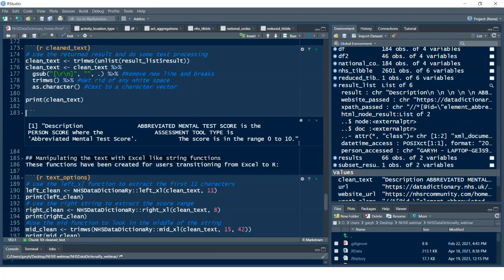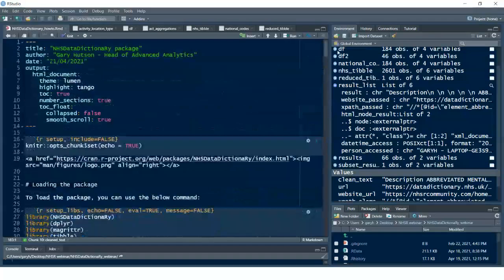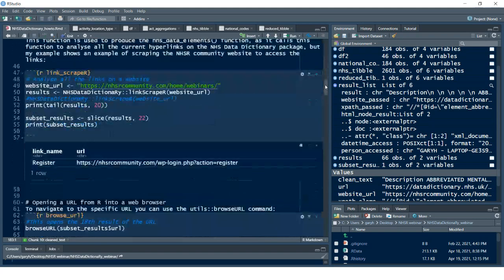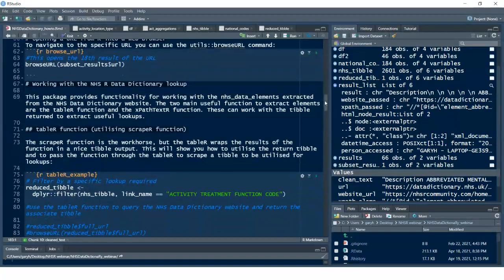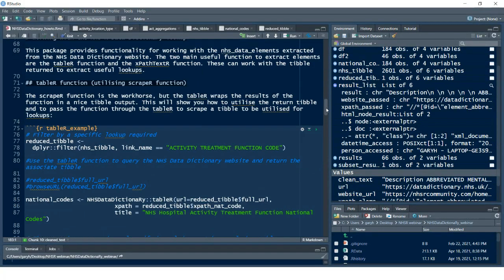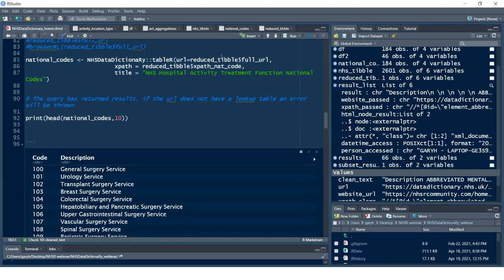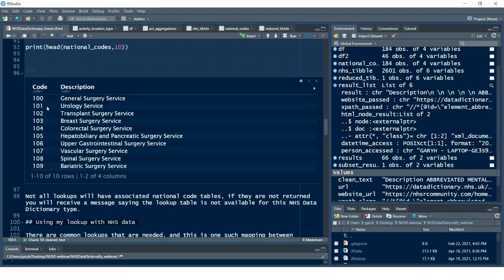Printing that out, we've got a more user-friendly description now. Those are the kind of extraction features within the NHS Data Dictionary tool: `table_r` brings back those national code tables; `nhs_data_elements` brings back all the data elements and URLs from the NHS Data Dictionary website; we've looked at how you can scrape hyperlinks off a website; we've opened websites directly from R; we've filtered our tibble and passed in the activity treatment function code to look up national codes.